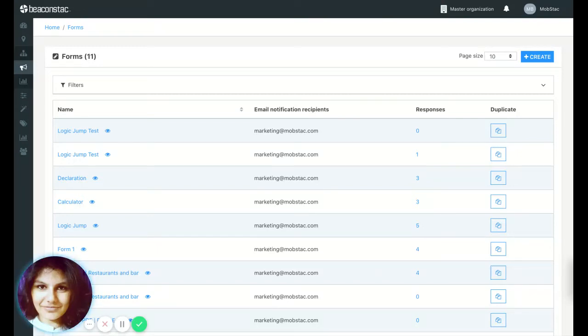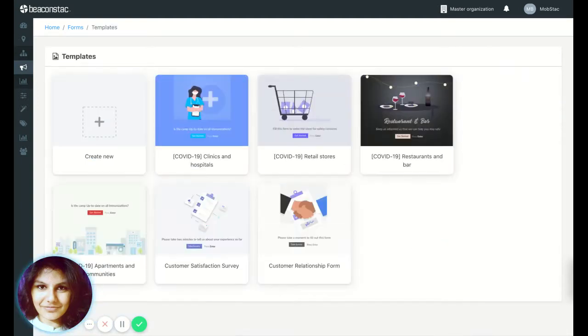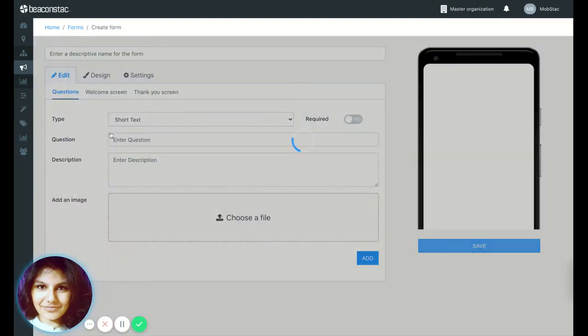Hi everyone, this is Snape from Beaconstack again and I'm going to show you how to use a calculator feature now. So let's go ahead and start creating a form.